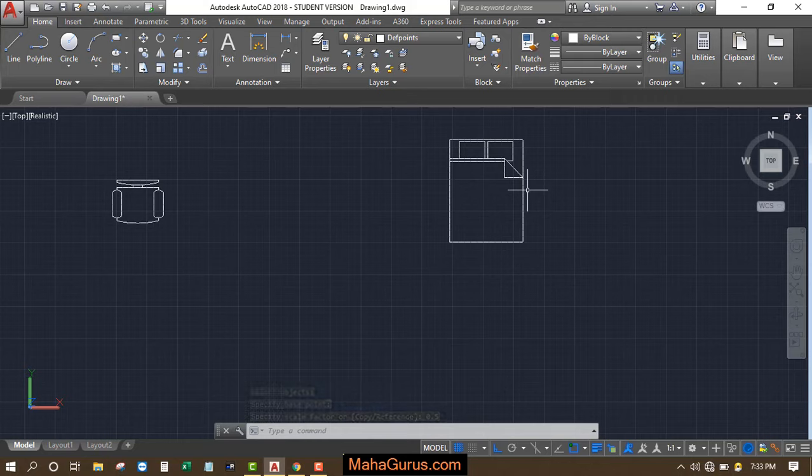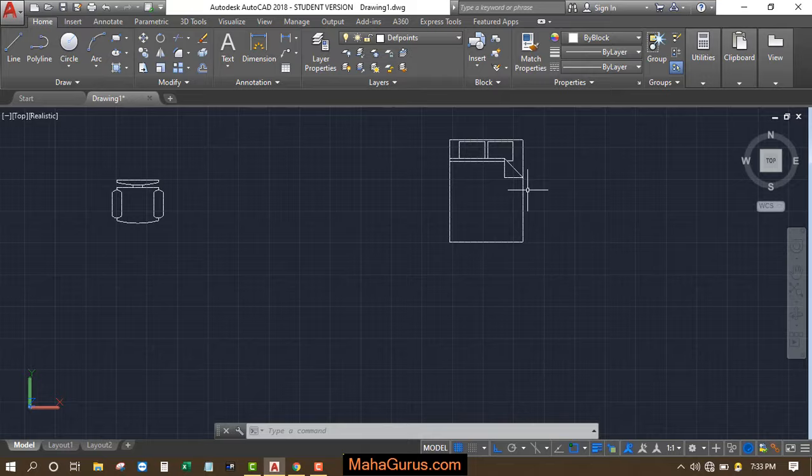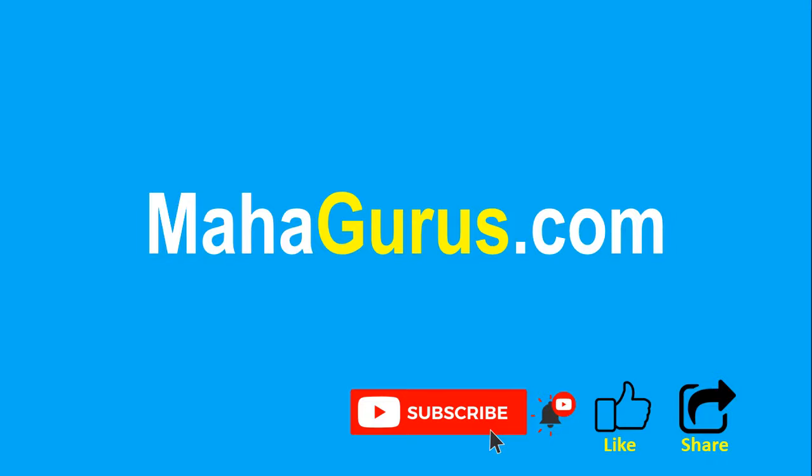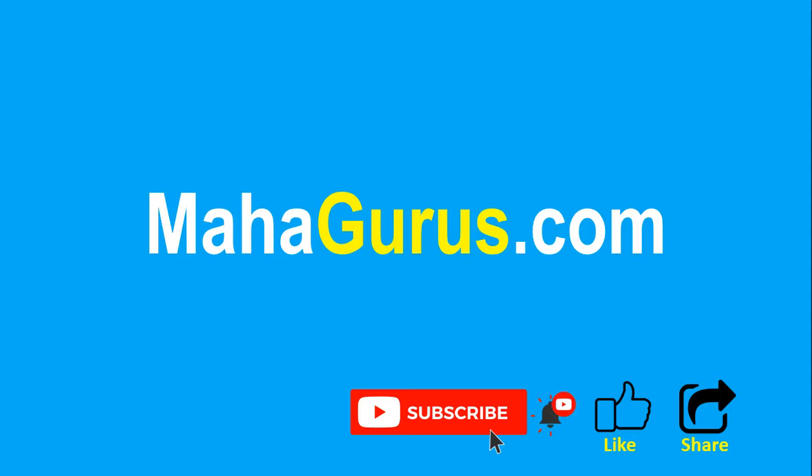Hope you like this video. Thank you. If you really like the content, then please like the video and click subscribe to see more videos like this. Don't forget to share this video with others. You can find the link to complete basics to advance Excel tutorial in the description below, or you can visit MahaGurus.com to see lots of other software courses. Thank you.